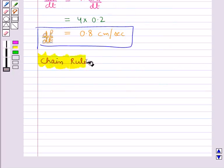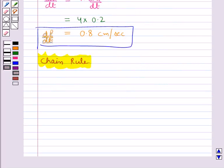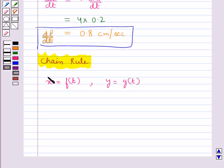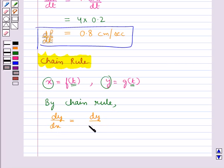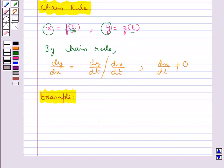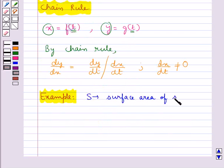Next we have the chain rule. If two variables x and y are varying with respect to another variable t, that is x = f(t) and y = g(t), then by the chain rule we have dy/dx = (dy/dt) / (dx/dt), provided dx/dt is not equal to zero.